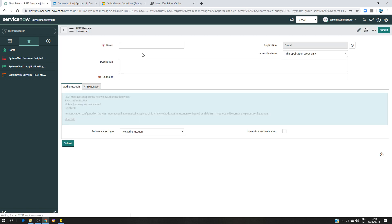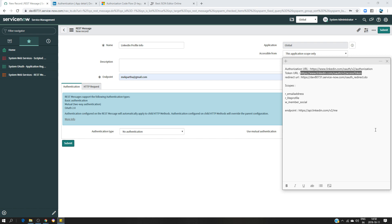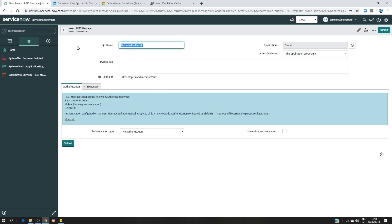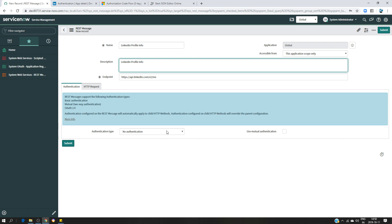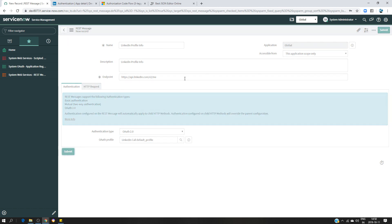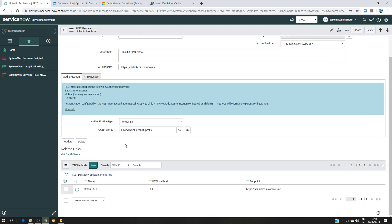The REST message will be called 'My LinkedIn Profile Info'. For the endpoint, I'm going to use the LinkedIn API URL from the documentation. I'll put it in as a file info endpoint and set the application to 'LinkedIn', then submit. I've now created the REST message. I have the default GET method, and I'm going to click on that.